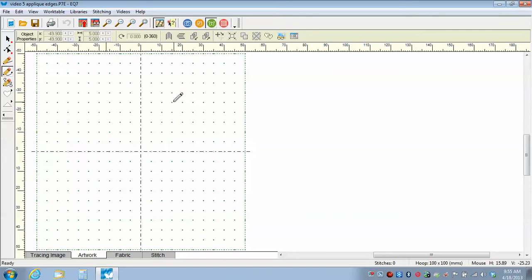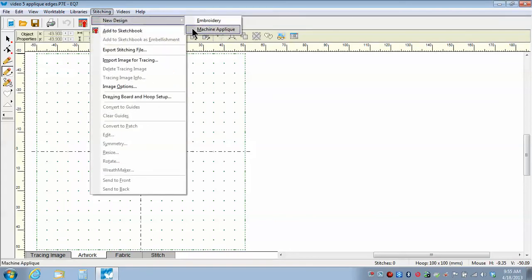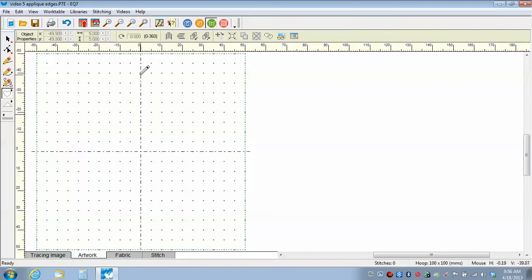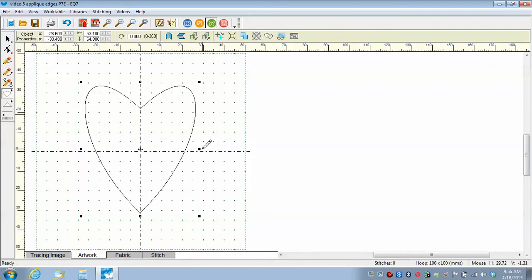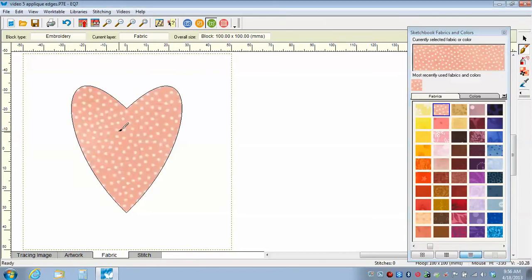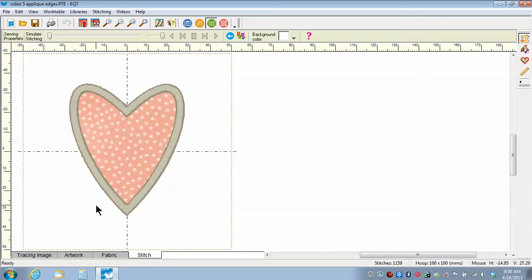Today we're just going to talk about applique edges and how we set the different parameters. We do need to be on the applique working table, so go to Stitching, New Design and Machine, Applique. You know you're on the applique work table because there's a Fabric tab at the bottom. I want to work with a simple shape, so I'm going to select the Oval tool — which is a heart shape — click on it, and drag a heart onto the screen. If I go to the Fabric tab, which is the second step, I click on a fabric, move my cursor over the shape, and click once to apply. From there I go to the Stitch tab, and the auto-digitizing feature has already applied the applique edges.